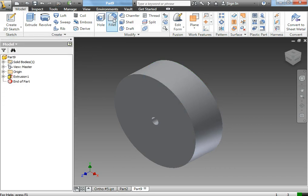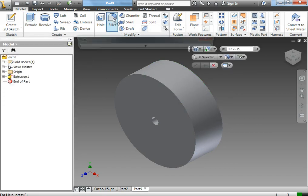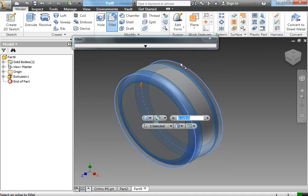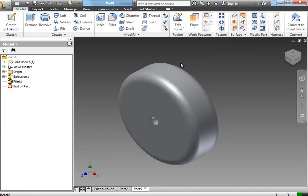You want to use the fillet command and select the edges so it gives it the wheel shape, and then just press enter.